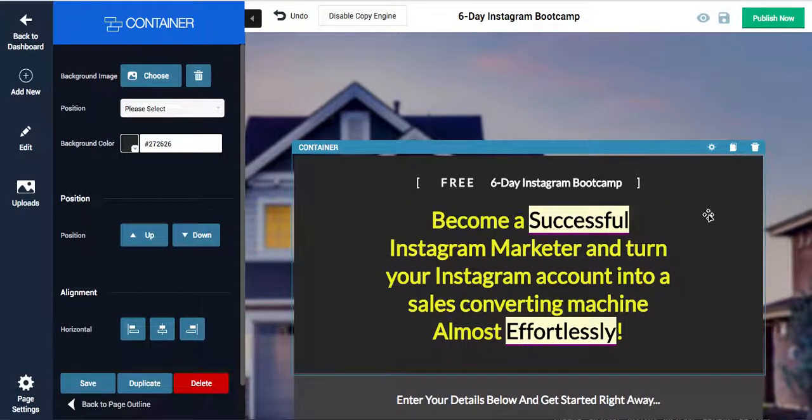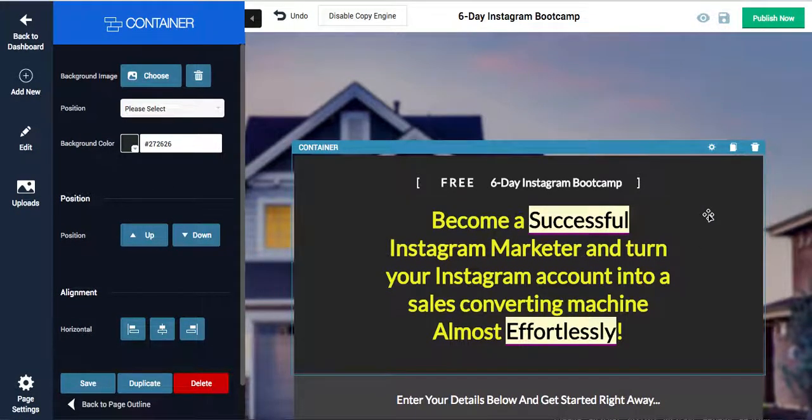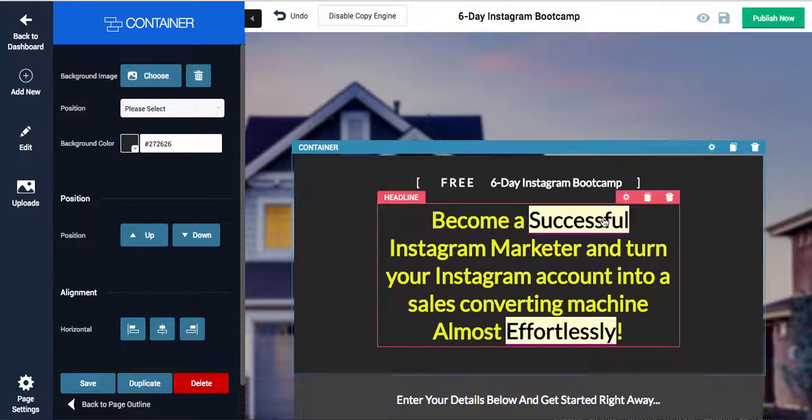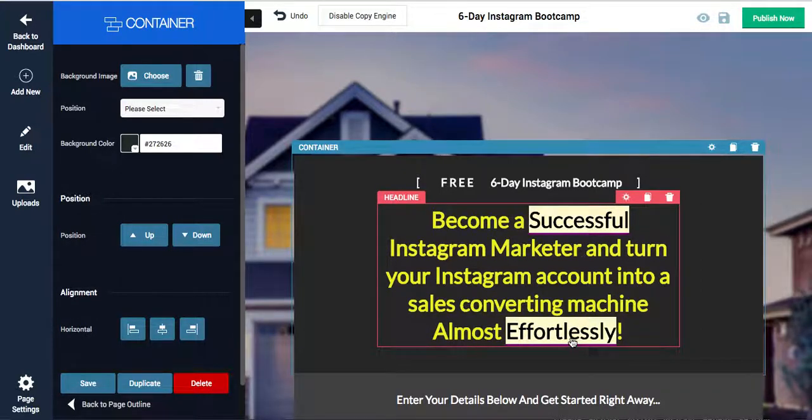The cool thing is, like I said, we can edit this. Now, if you notice, some of the words are highlighted like this. If you click on them, they have this thing called copy engine.